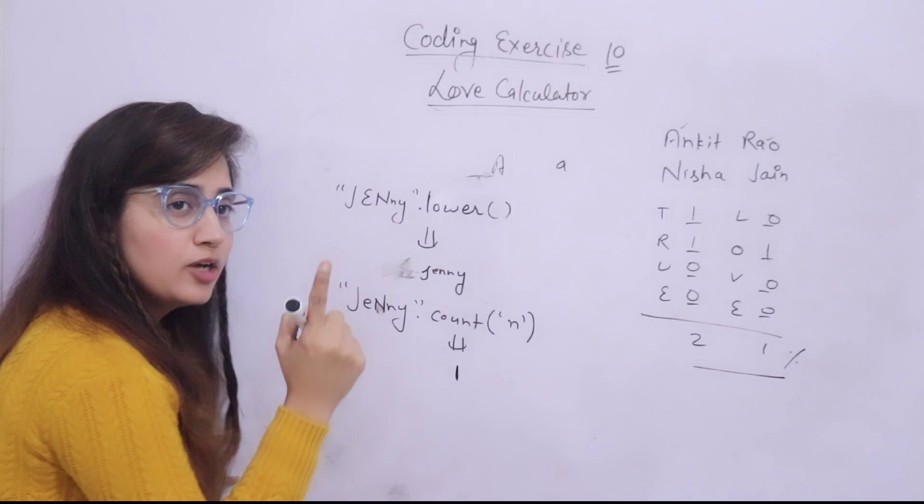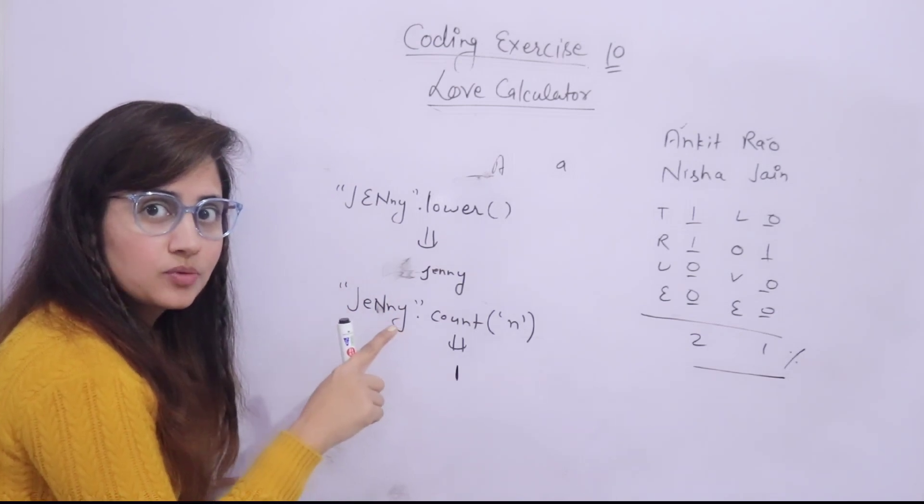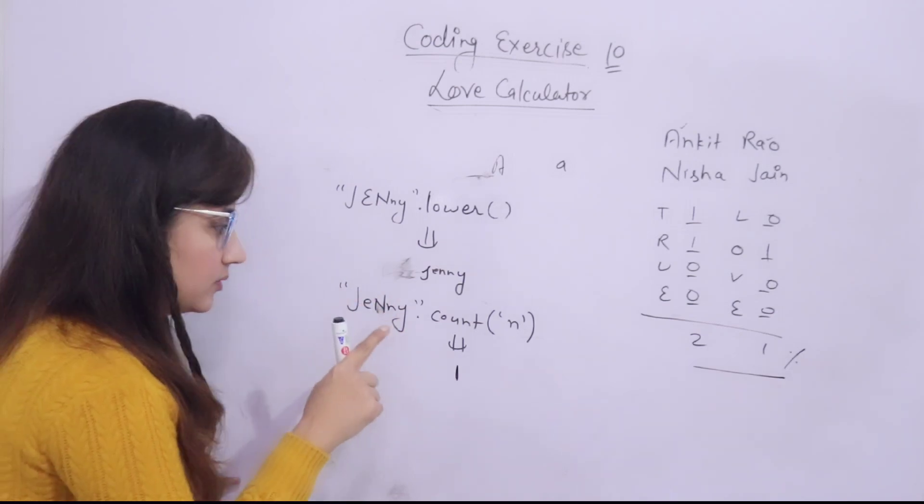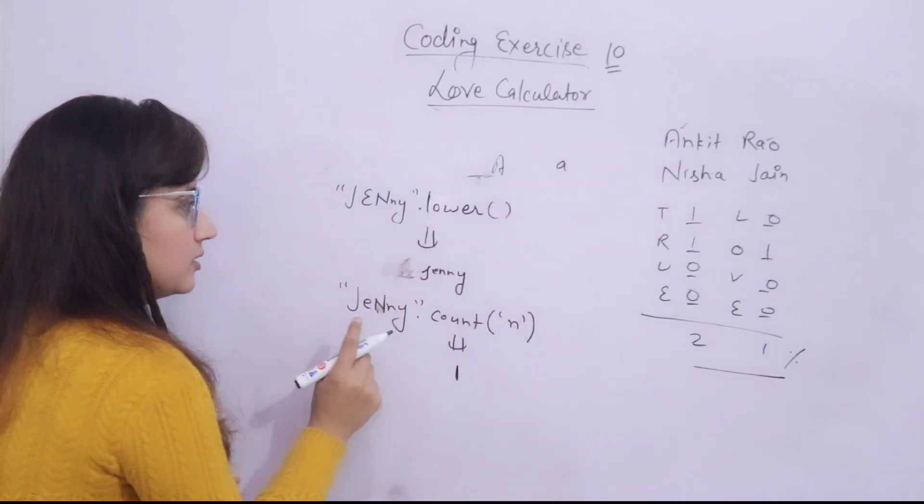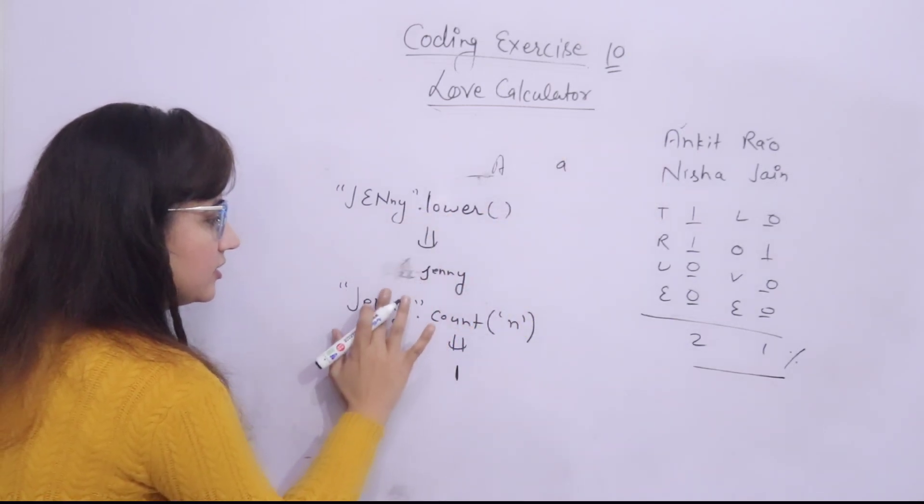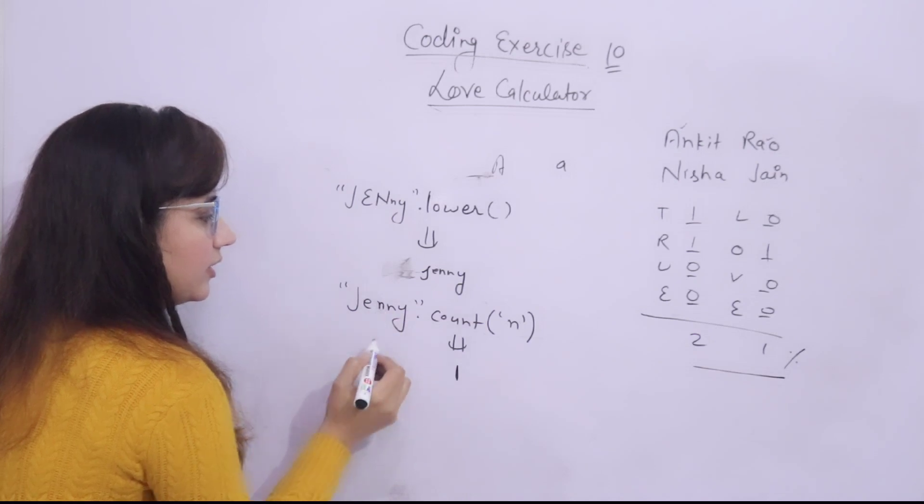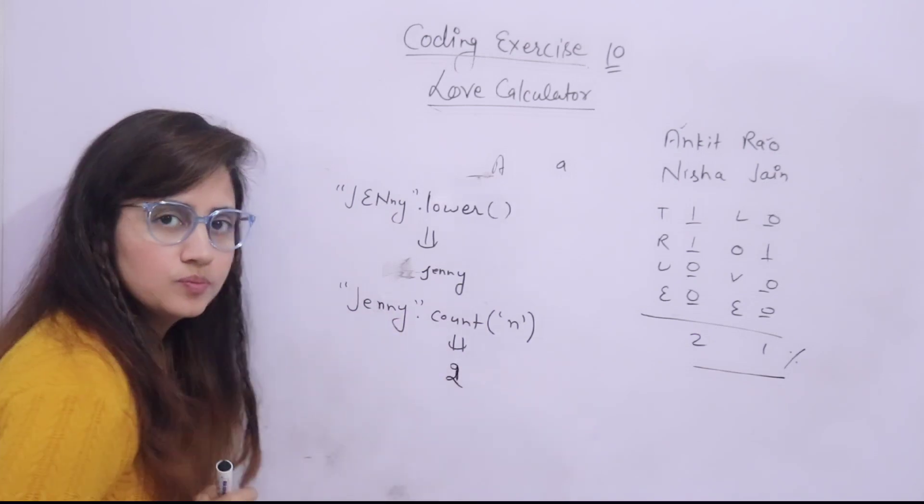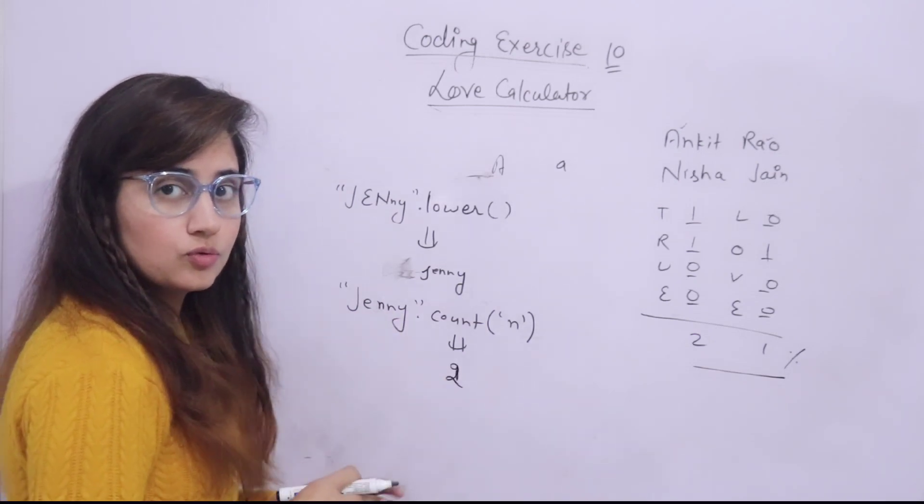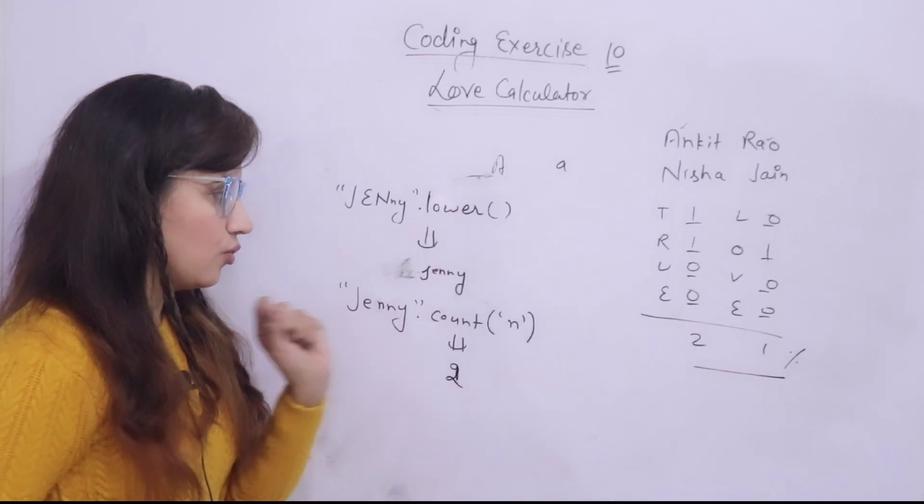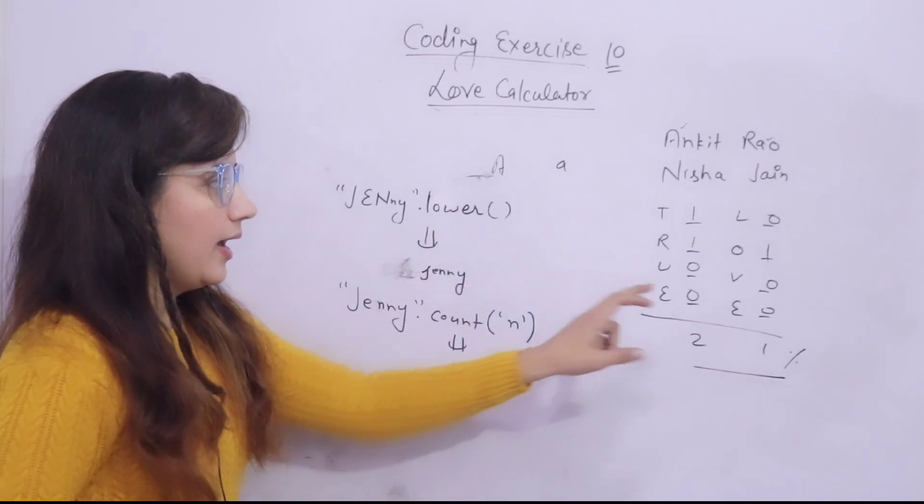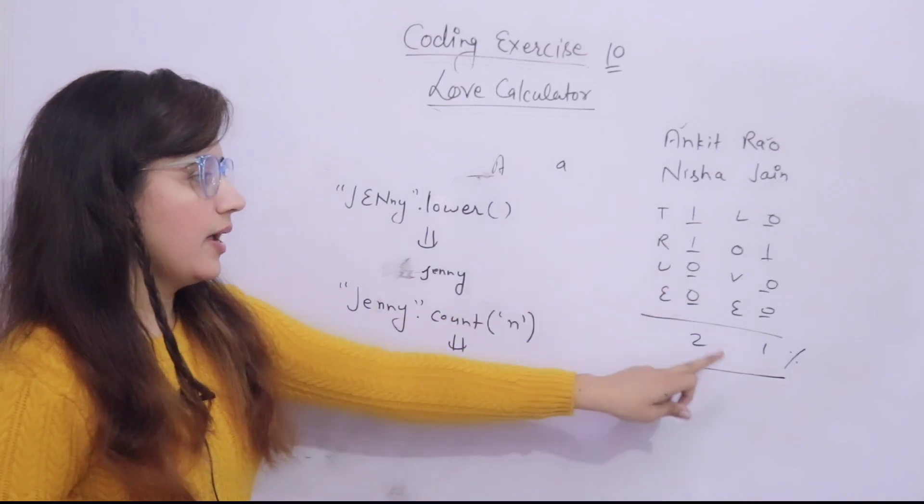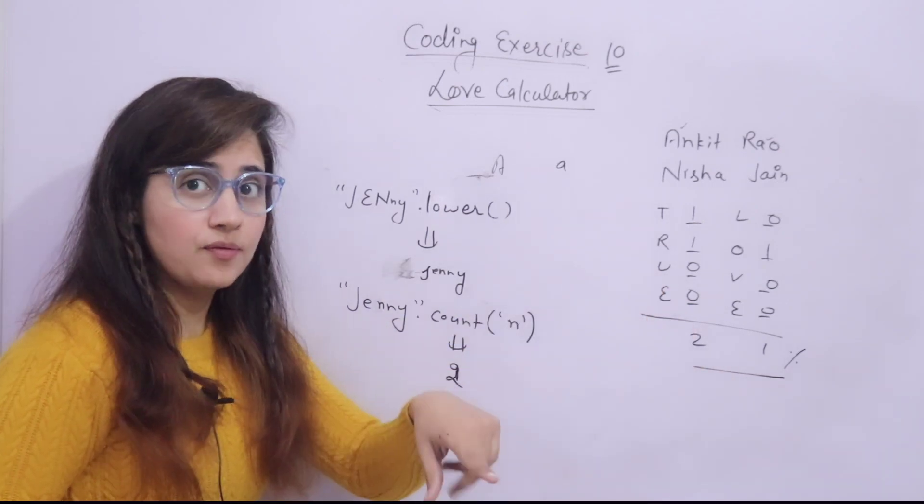And capital N, small N both are different because Python is case sensitive. That is why I am telling you, first of all, convert your name in lowercase. If I have converted this in lowercase, then that would be Jenny and this time it will give you two. You have to use lower function and count function. This is how you can use these functions. And this is the technique. You have to count these things, then add up and the percentage.